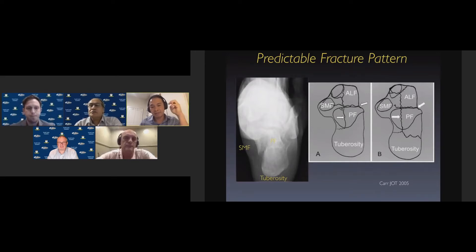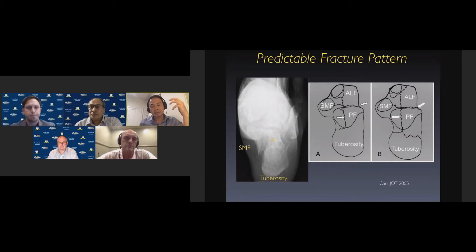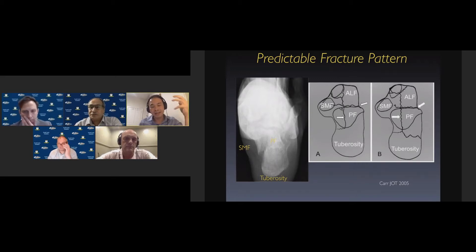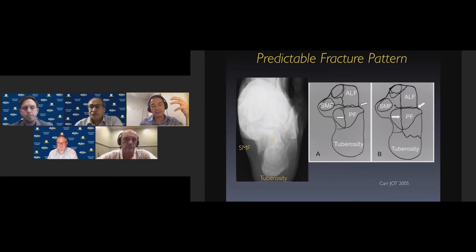Despite these injuries being very commonly seen, there are predictable fracture patterns, described in detail by Carr in 2005. Because the axial load occurs in a very predictable fashion, there are typically four main fragments produced. It is important to understand these fracture fragments because they dictate your reduction maneuvers and the sequence of how you achieve these reductions.